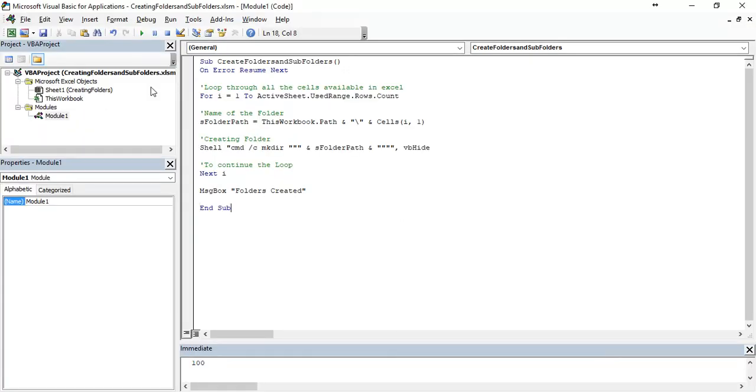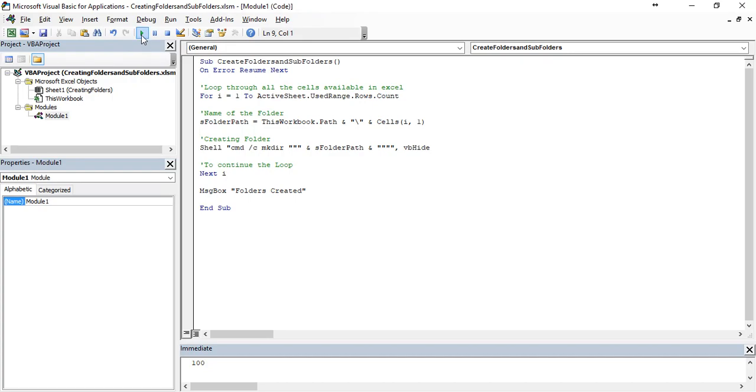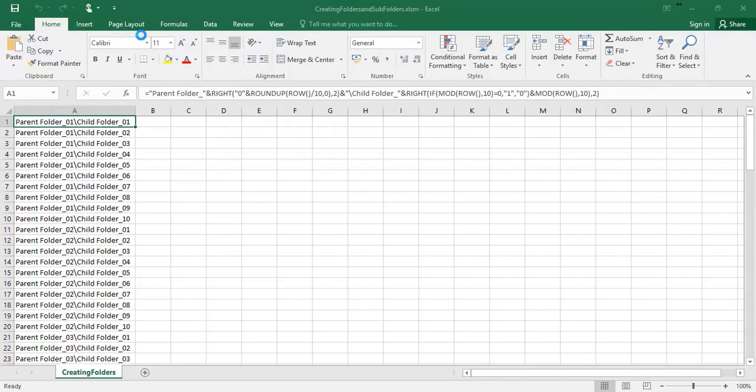Let's just run this code by pressing F5 or click on this button. Folders created.